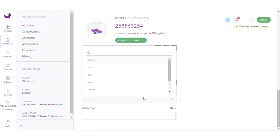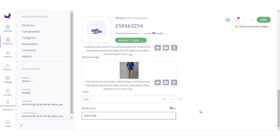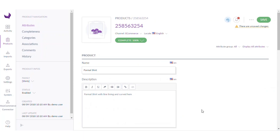This is a simple select kind of attribute — color — we can select our option here. This is wash care. So now we have provided all the details of the product, so just save it.